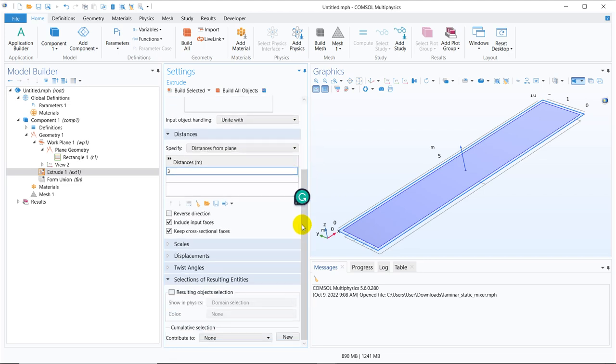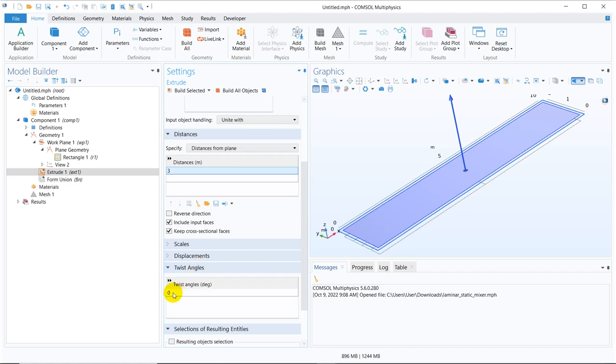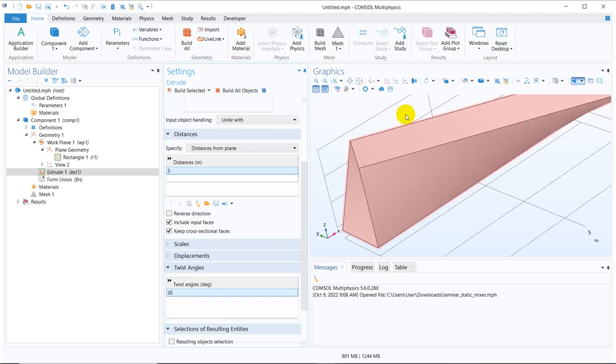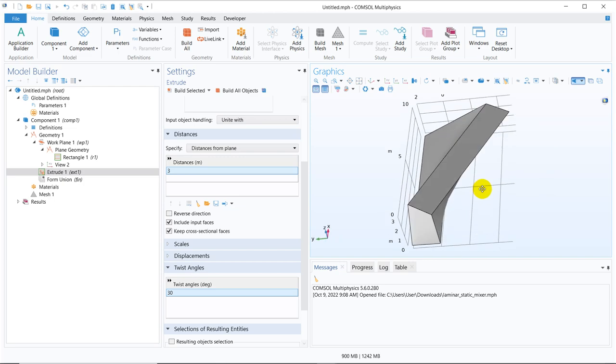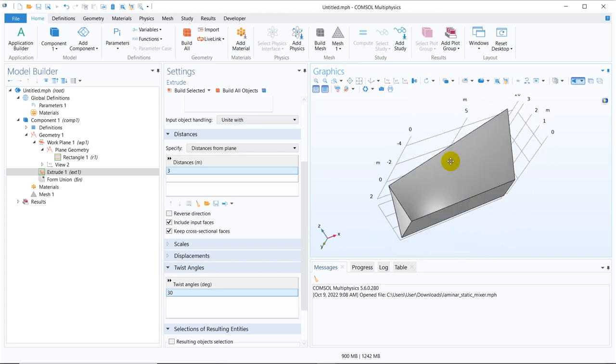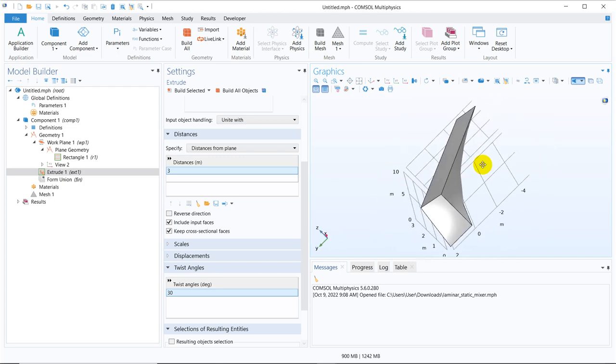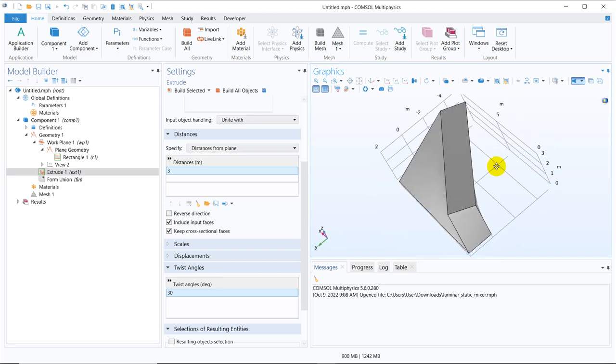And then we can actually twist it. There is an option of twisting. So let us twist it by 30 degrees and I create build all object. So you can see a twisted geometry is created. So this is how it looks.